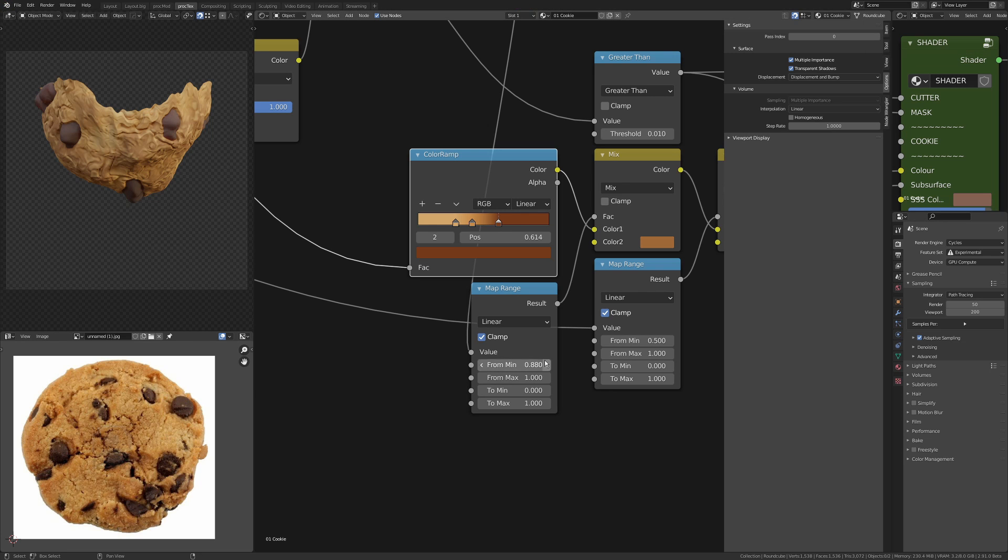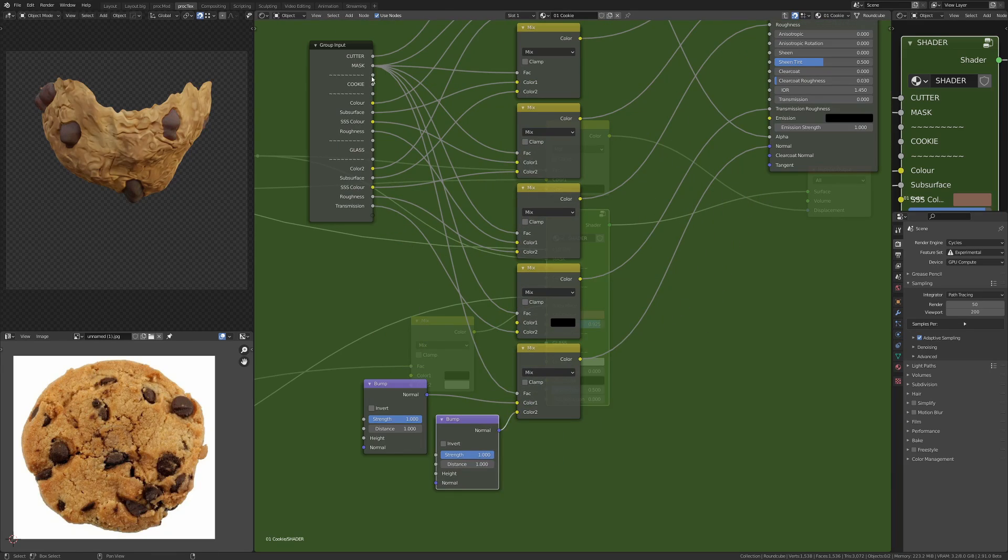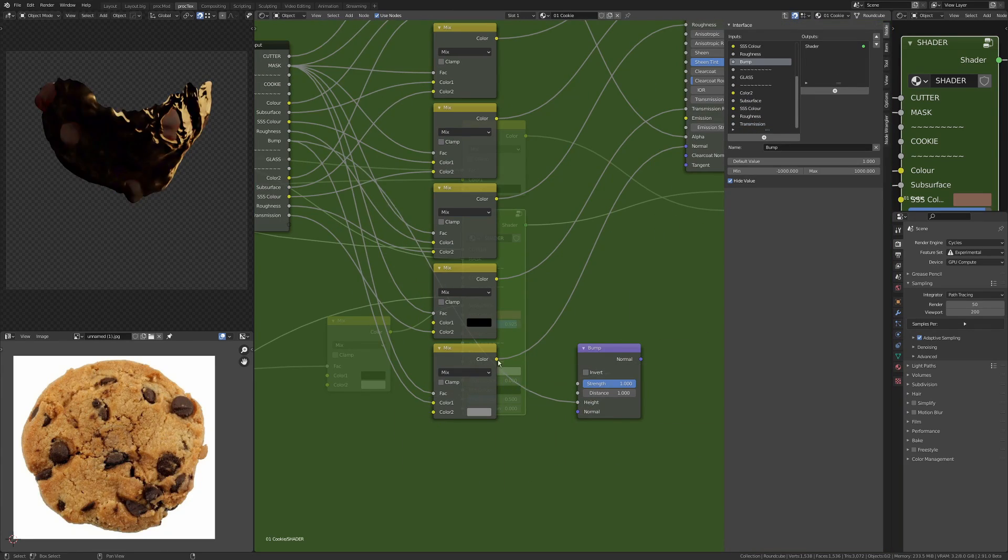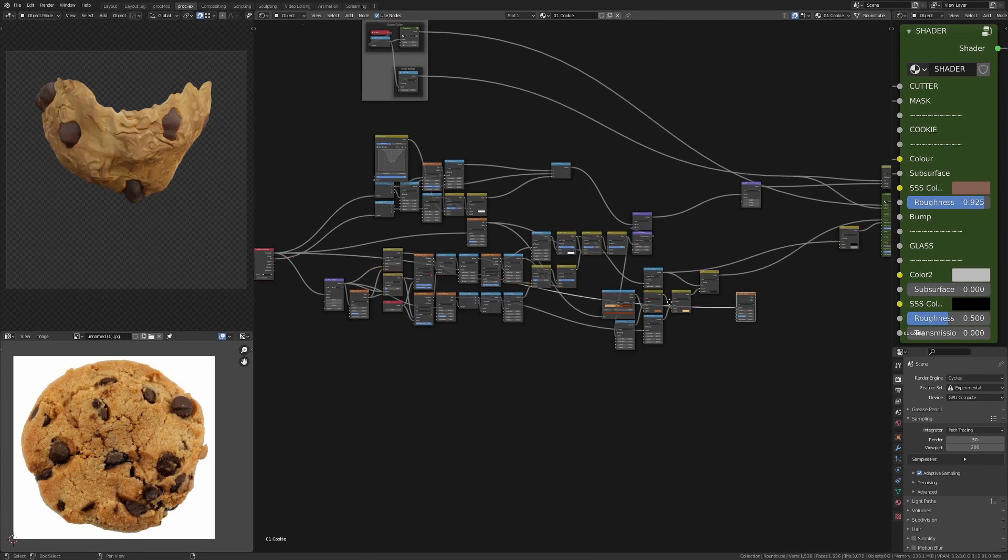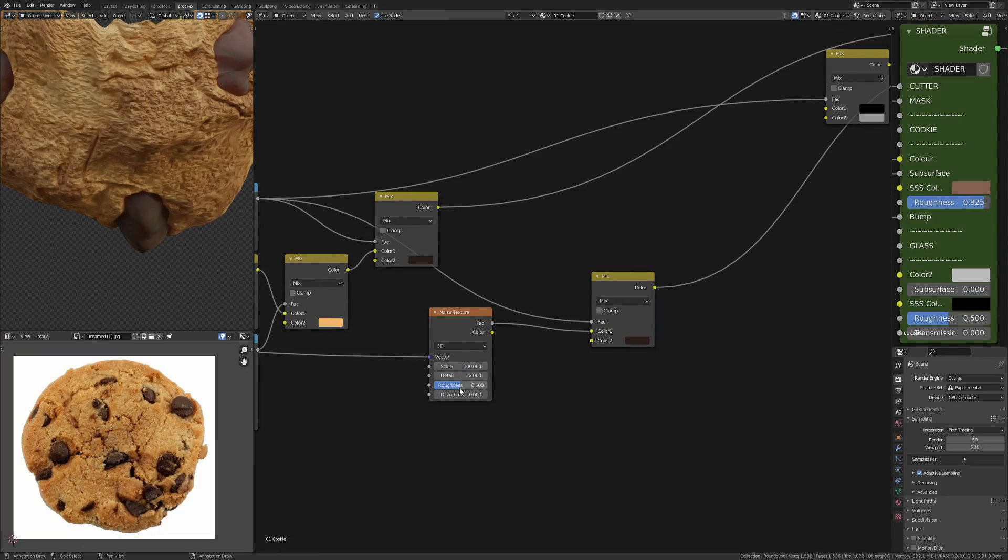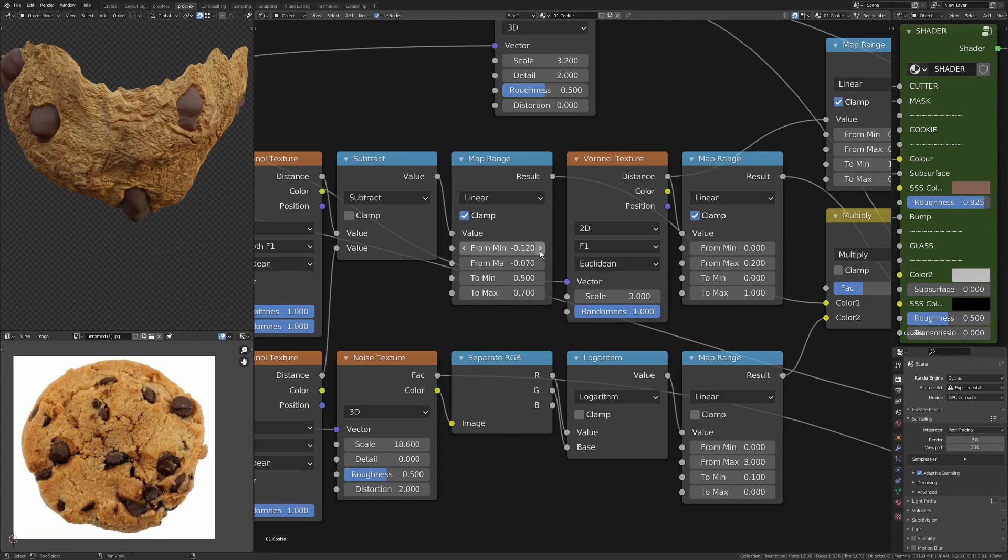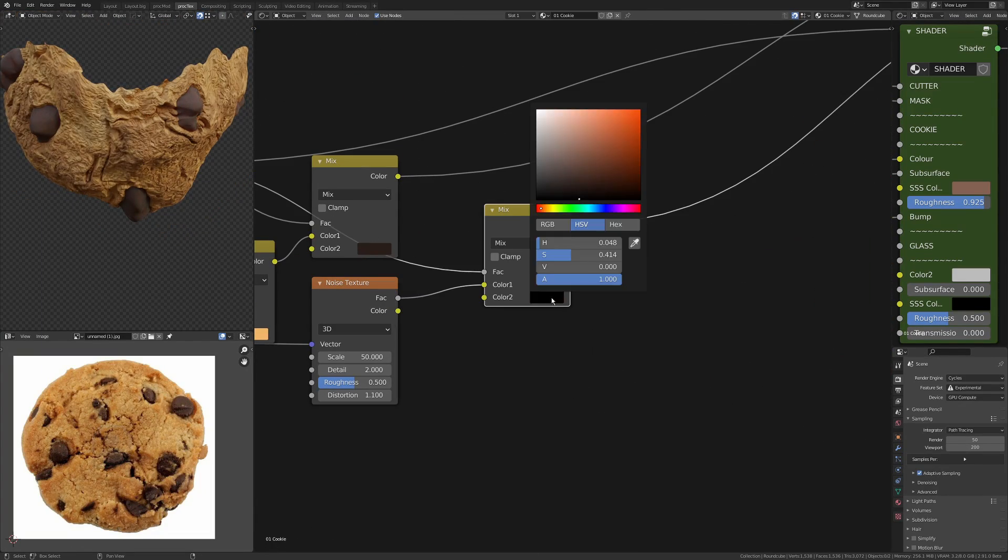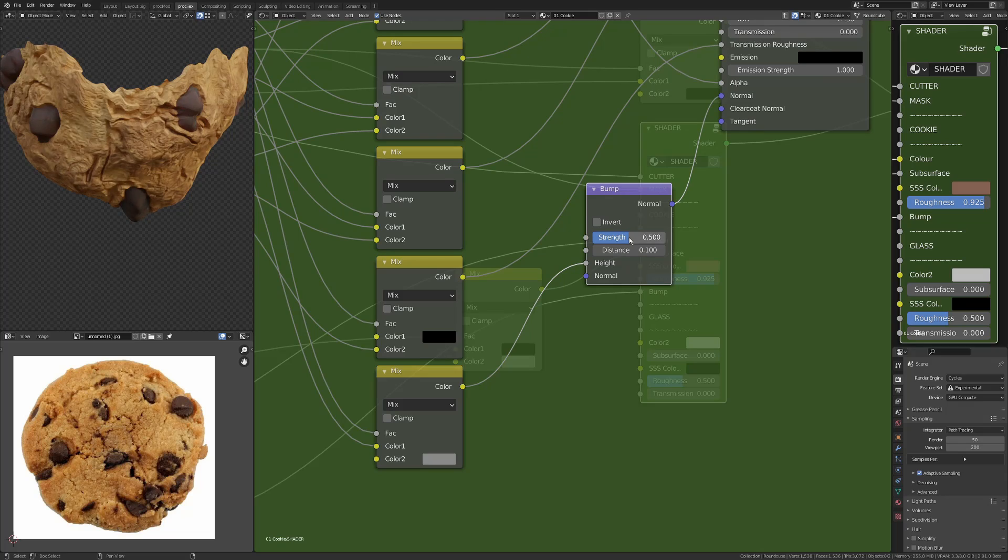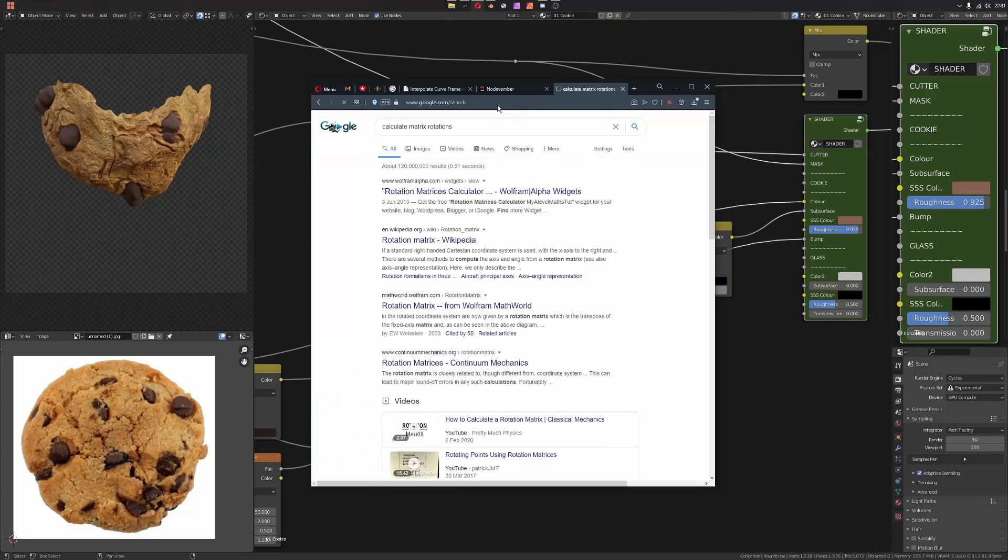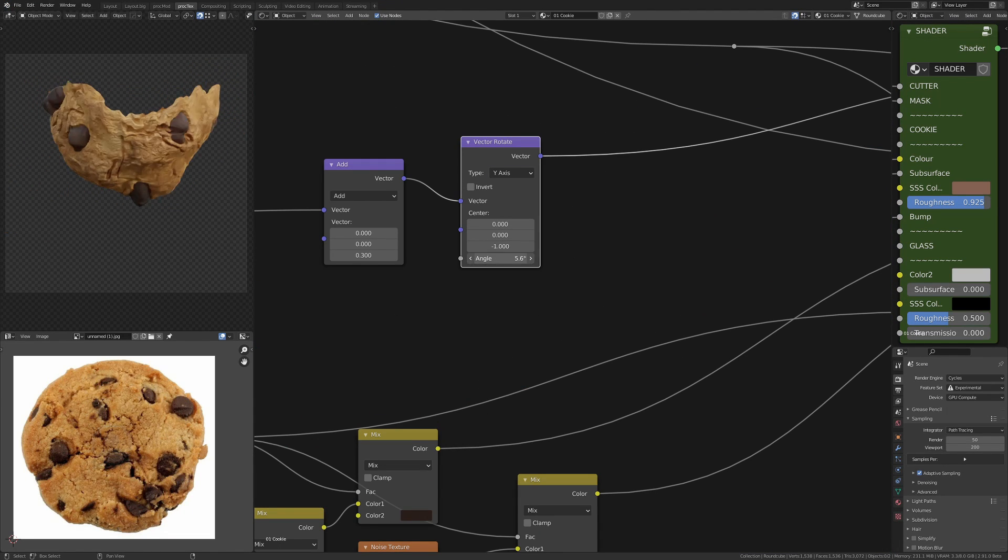I've added bump as well at this point just to give me that additional detail, and I had a high frequency noise pattern just everywhere except from on the chocolate chips.